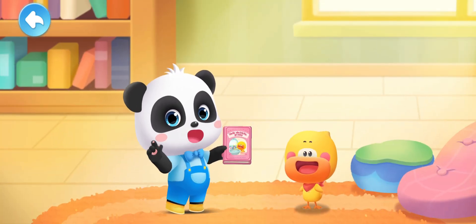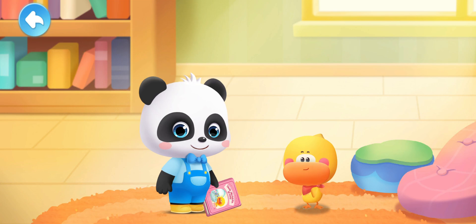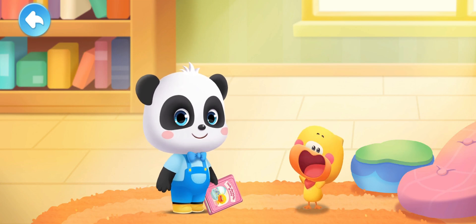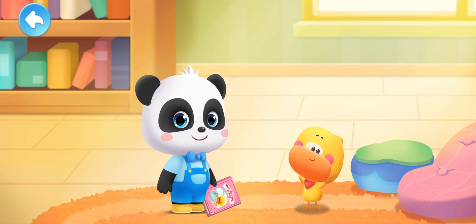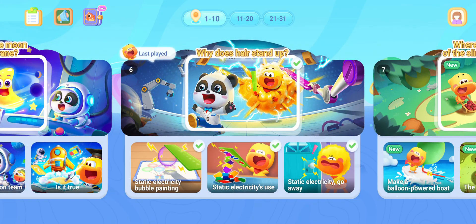Finish reading the picture book story. See you next time!